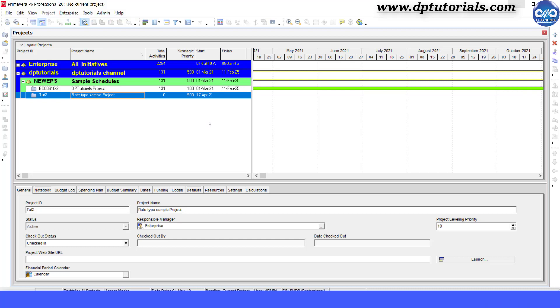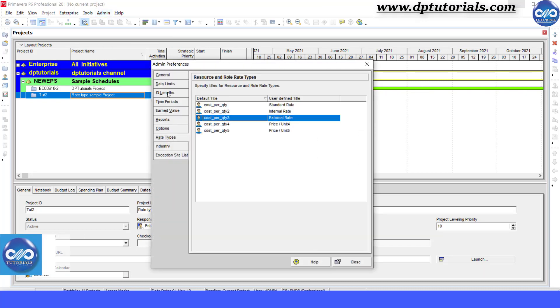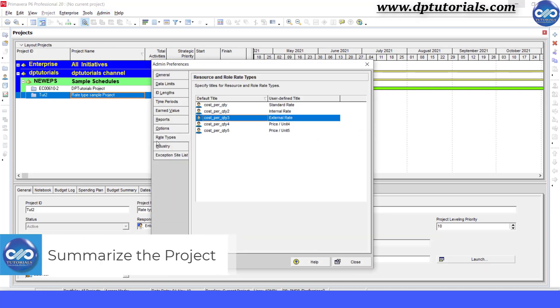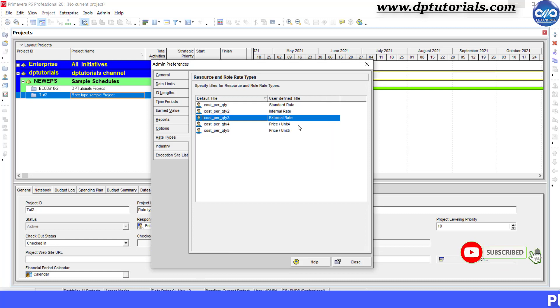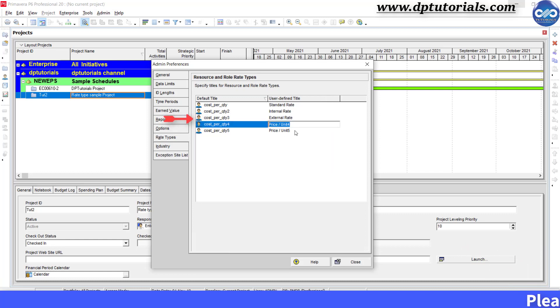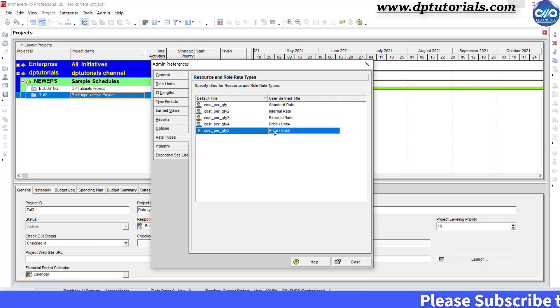First let me show you the 5 different rate types that are available in the P6. Go to admin and click on admin preferences. Here you can see the 5 different rate types. If you don't find the external rate type in your Primavera P6, you can rename any of the 5 rate type field titles to external rate. In the latest version, we have this external rate by default.